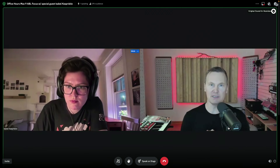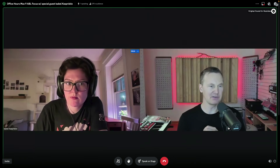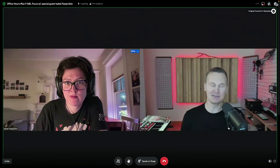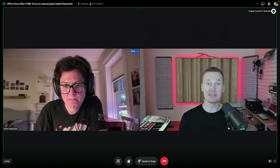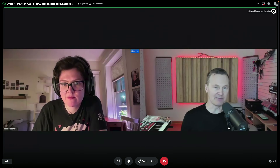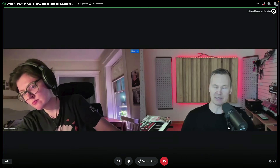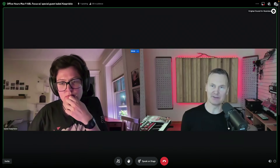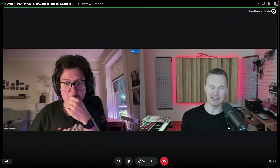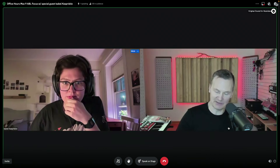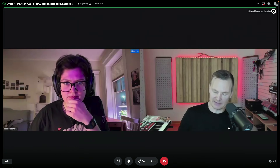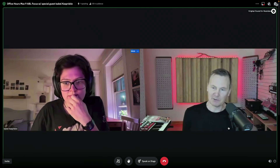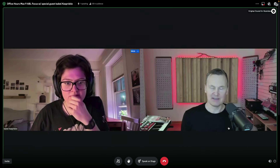Hello everyone, good morning, good afternoon, good evening wherever you may be tuned in from around the world. Super excited to be back for another Discord office hours, Max 9 focus. Max 9 is still very much hot off the press — we're all still diving in and discovering all the wonderful new possibilities. I've heard some of you have already heard about the new ABL objects.